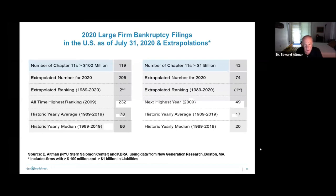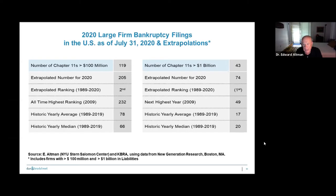This shows through July 31st how many big companies have gone bankrupt: 119 with greater than $100 million in liabilities and 43 with greater than $1 billion. If you extrapolate for the rest of the year, the totals would be 205 with greater than $100 million — which would be the second highest ever — and 74 mega bankruptcies with more than $1 billion, which would be the all-time highest ever. The leading industries are energy and oil and gas in particular, retailers, restaurants, and communication companies — the big four in terms of bankruptcies so far this year.